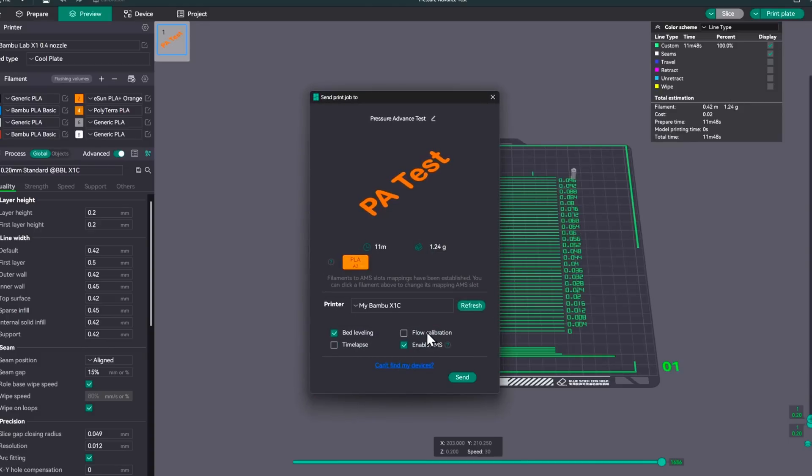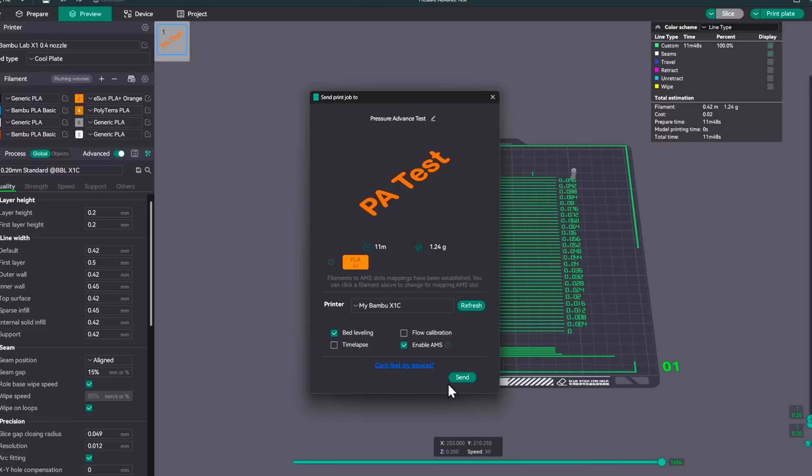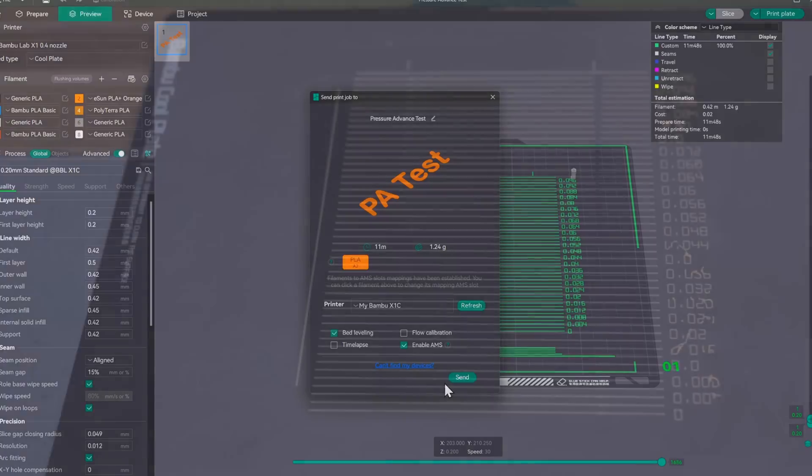Again, we don't need to do flow calibration. I'm not going to do a time lapse on this one. And we'll leave the bed leveling on there. I'm not sure how much you need that on all of these, but we'll leave it on there just in case. So we'll go ahead and print this and I'll see you when it gets done.